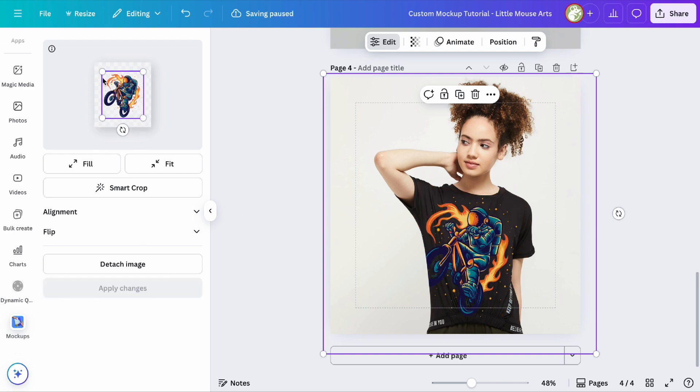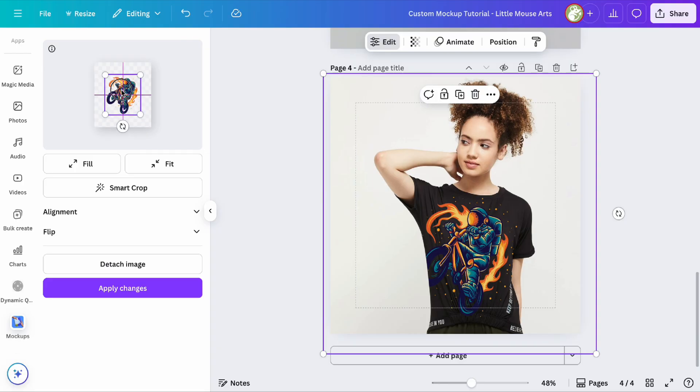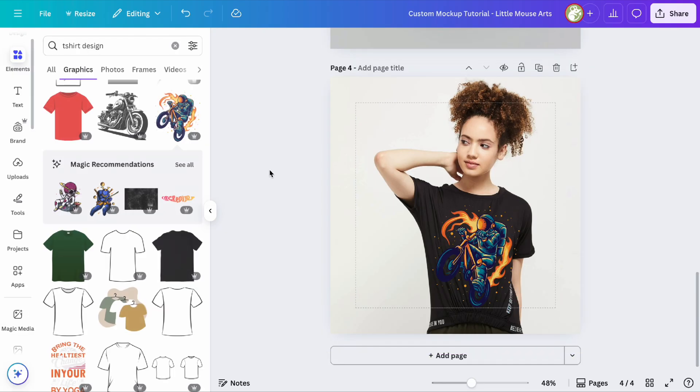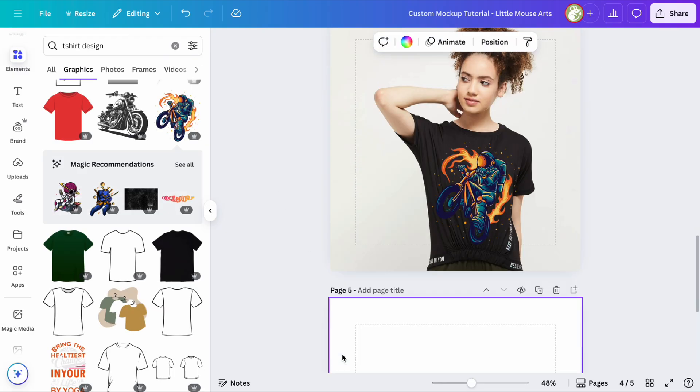You might have to do this a couple times just to get it in the right position. That looks pretty good in my opinion, so we're going to keep it like that, and there's our first t-shirt mock-up.